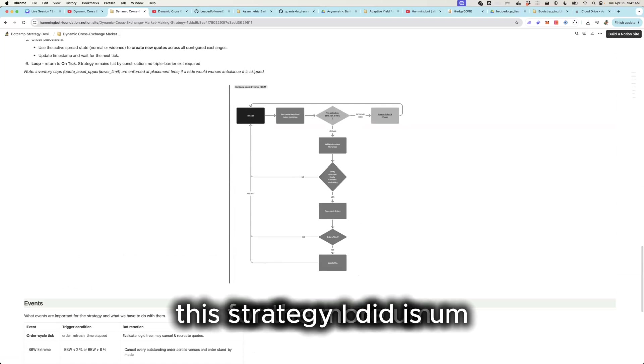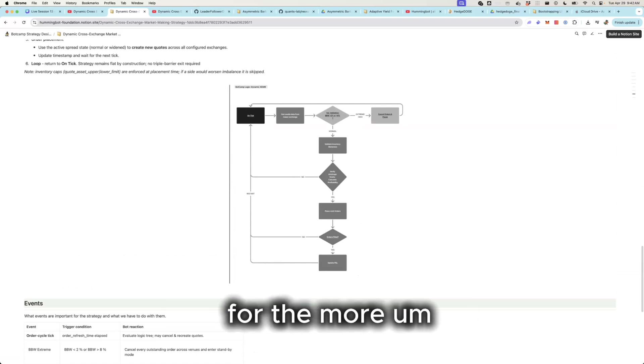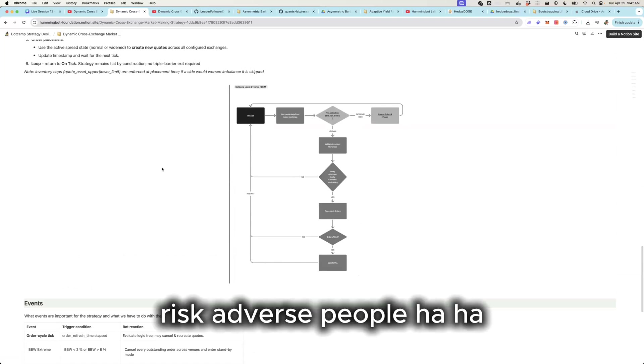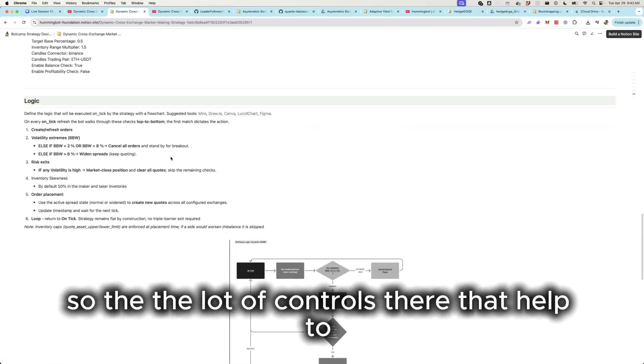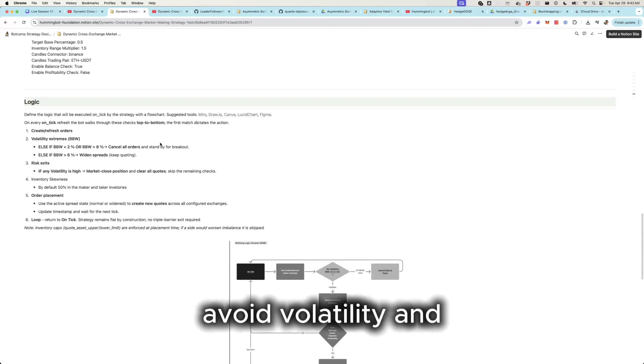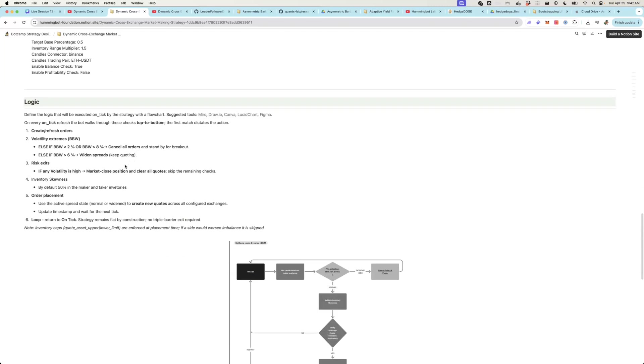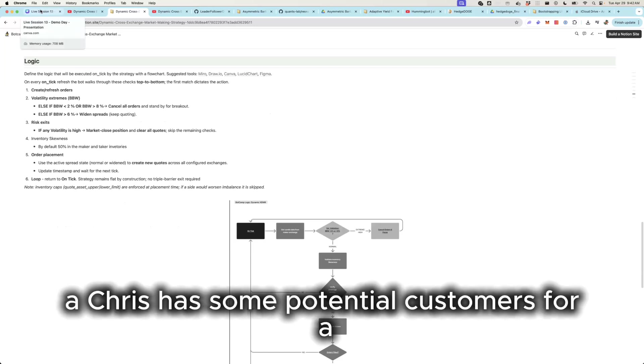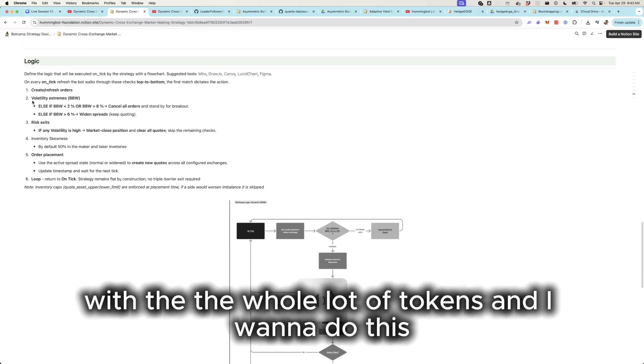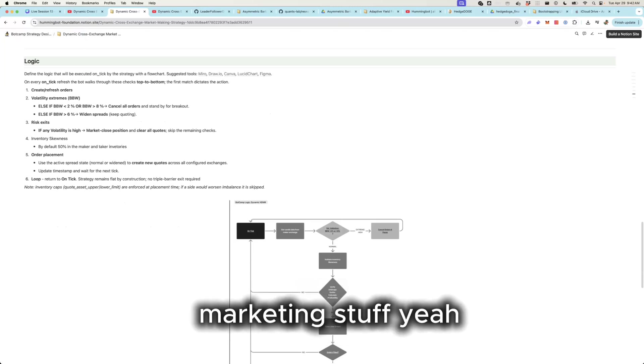Thank you. So this strategy indeed, it's for the more risk-averse people. So the controls there that help to avoid volatility and profit checks, and indeed Chris has some potential customers with the whole lot of tokens and want to do the market making stuff.